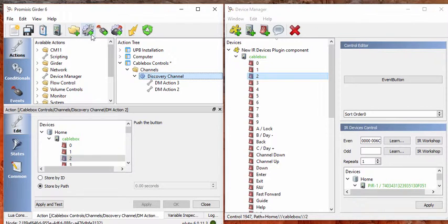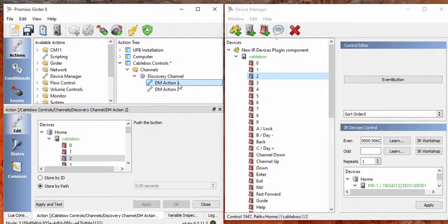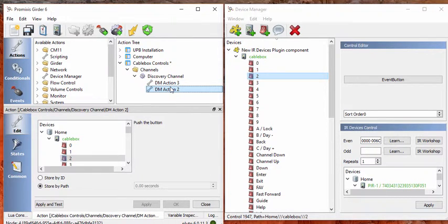This little button I pressed earlier, that is a macro. So anything you drop on the macro gets executed sequentially. So first what will happen is it will execute the button press 3 and then button press 2.